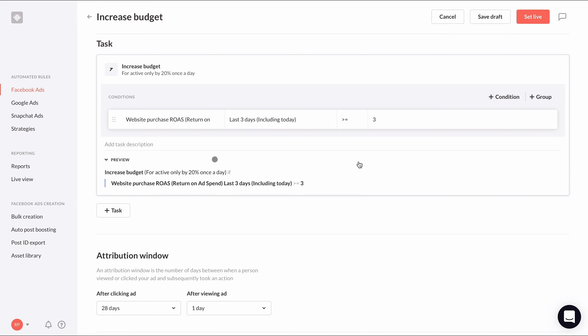Clicking on the preview dropdown below, it says the budget of an active ad set will be increased by 20% once a day if ROAS in the last three days including today is greater than or equal to three. In order to make sure this ROAS is stable and not high because there's only been a little bit of spend and purchases, we'll add another condition to place a minimum purchase threshold of four.